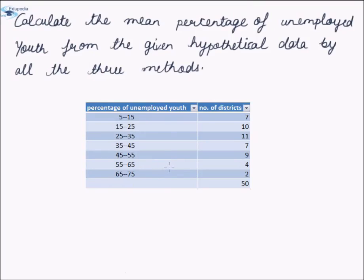Hi everyone, welcome to Edupedia World. In this video we'll be discussing a question on calculation of mean by all three methods that we have studied so far. The question says: calculate the mean percentage of unemployed youth from the given hypothetical data by all three methods. The data is given in tabular form, with one column showing percentage of unemployed youth and the second column showing number of districts with the corresponding percentage.